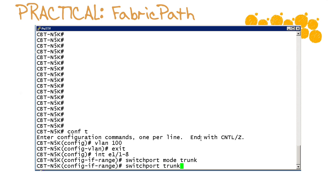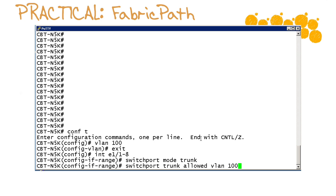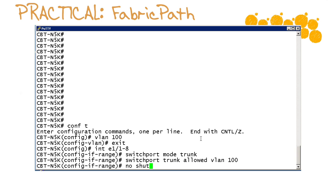We will issue our switch port mode trunk command, lock down this trunk port with the trunk allowed command and we will no shut these interfaces.